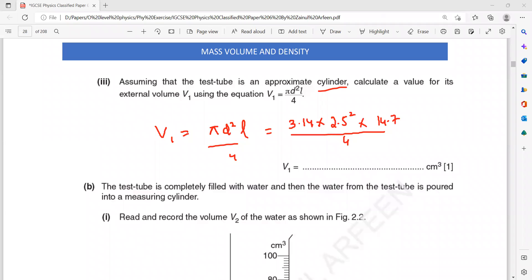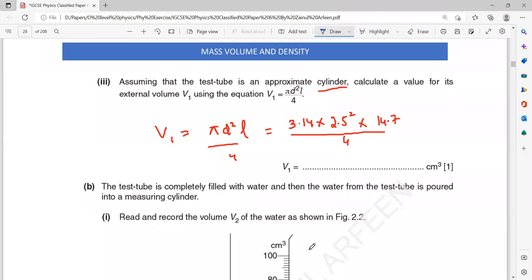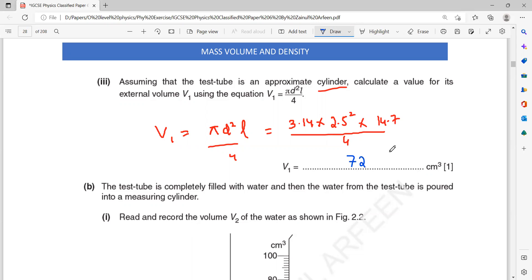The marking scheme value — did you square that? You have to square the diameter. The answer is 72.1, so approximately 72 centimeter cubed.